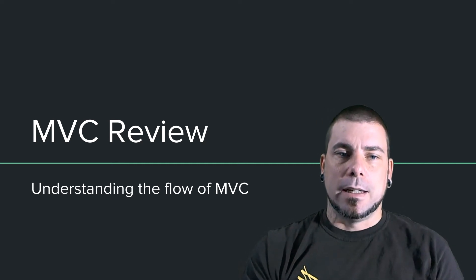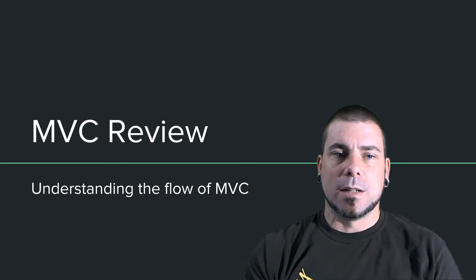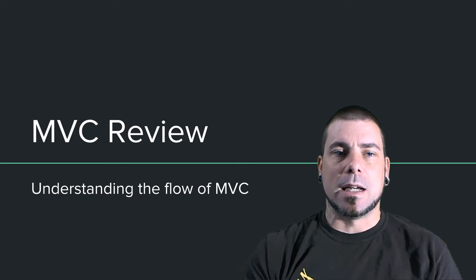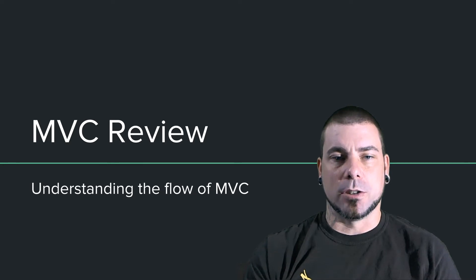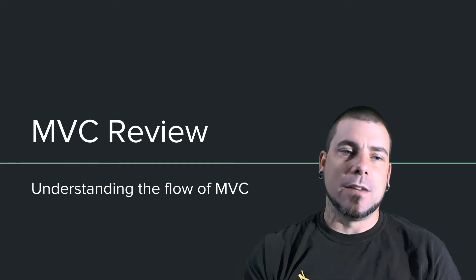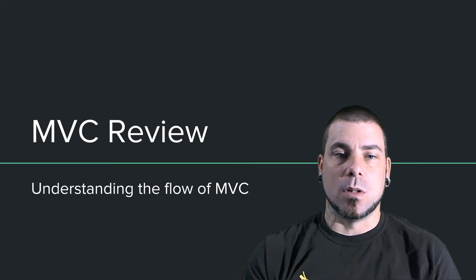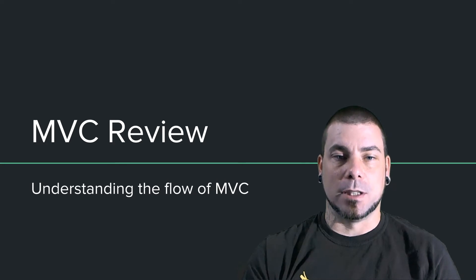Hello and welcome back. In this video, what I want to do is take a moment and step back and review the MVC architecture and make sure that we have a good understanding of the flow of an MVC application.